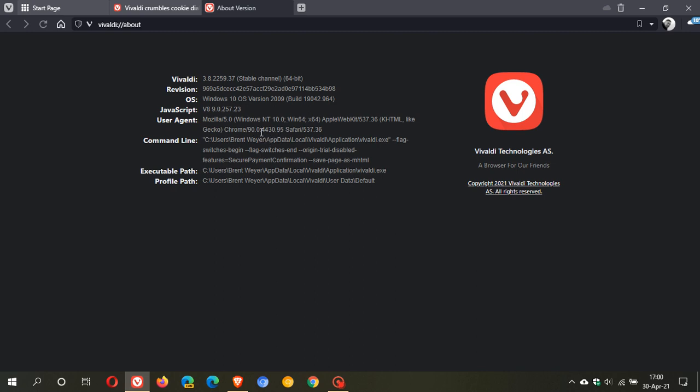This is in line with all the other chromium based web browsers as well that have received chromium version 90 in the last week or so. So Vivaldi version 3.8 now running chromium version 90.